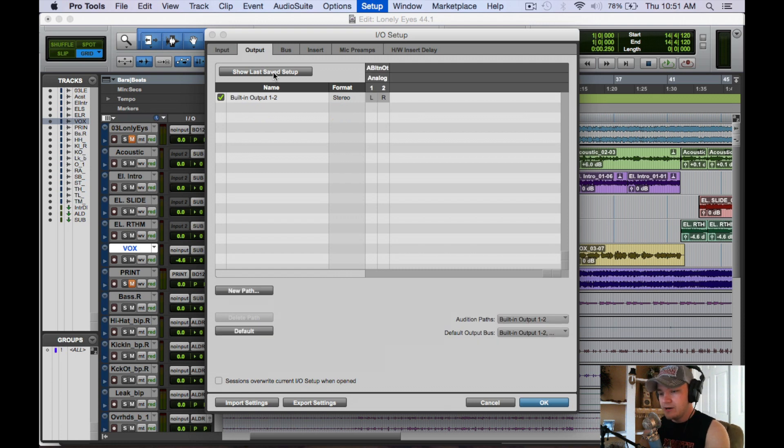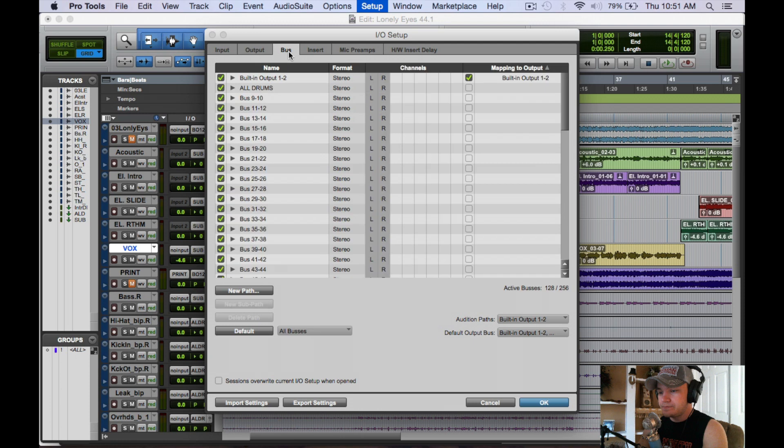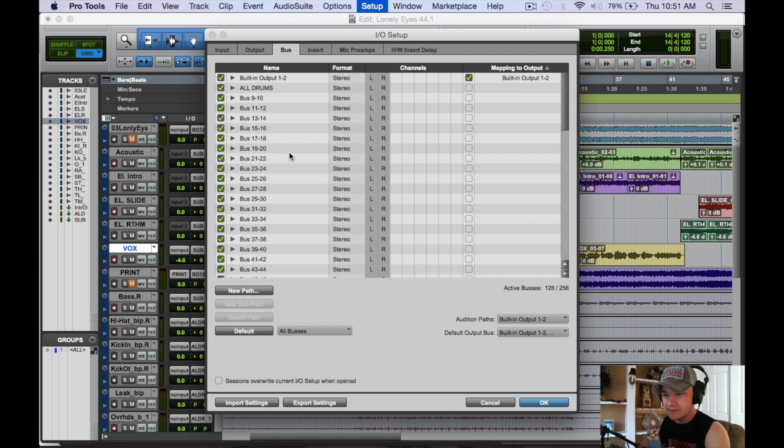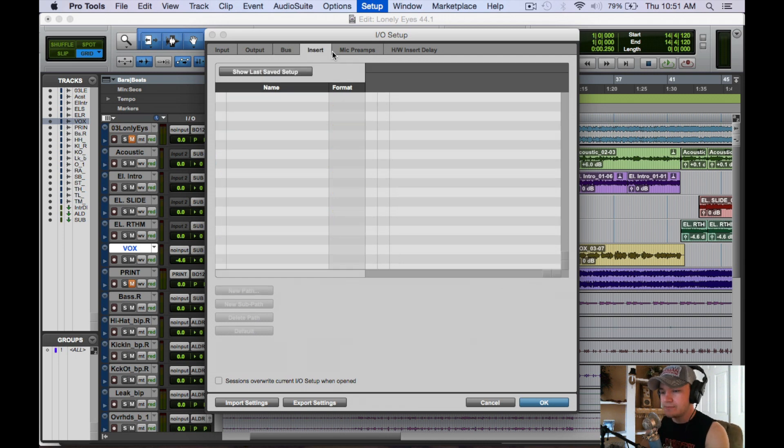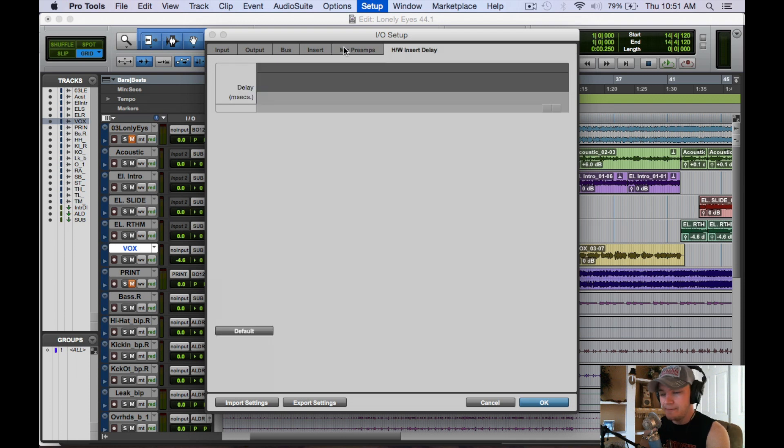We have outputs, which is just output 1 and 2 for my computer. And we have buses, these are the buses I have set up for this session currently. Not a whole lot going on since I haven't started mixing. We're not going to mess with inserts, preamps, or insert delays yet.